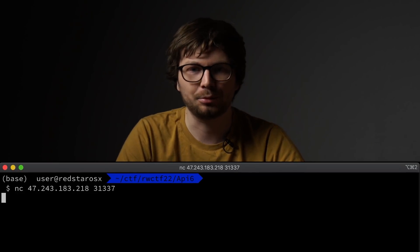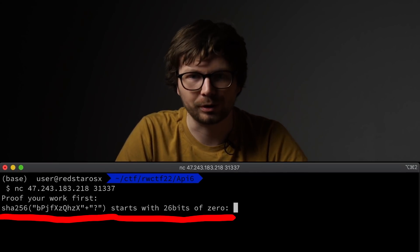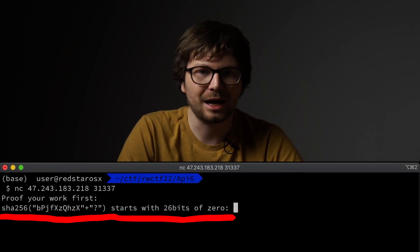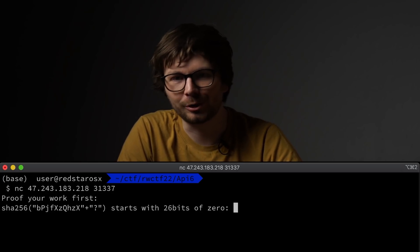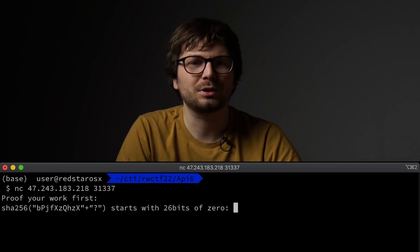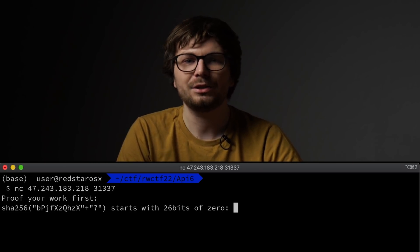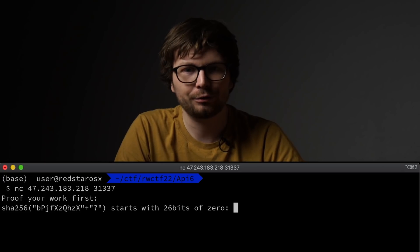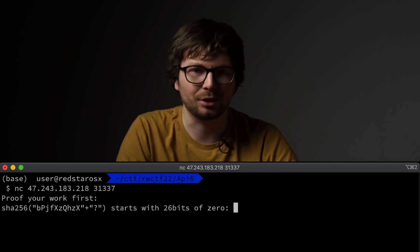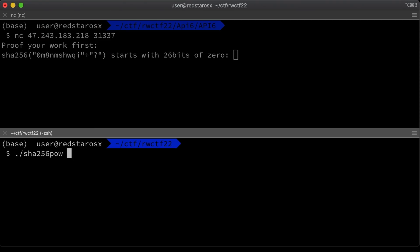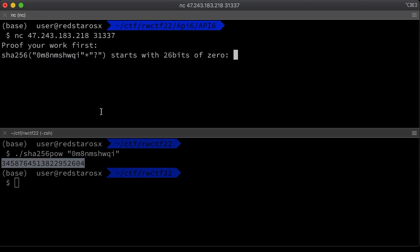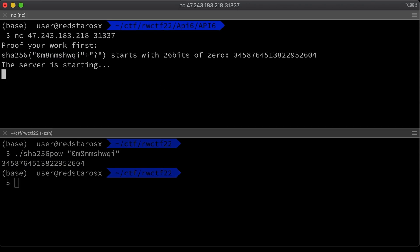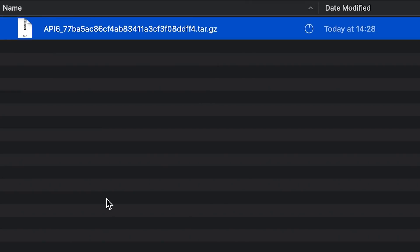When you connect to the challenge IP and port you have to solve a proof of work — brute force a hash that starts with 26 bits of zero. That's kind of like Bitcoin proof of work. They do this because they want to start individual instances per player, and solving a computationally expensive proof of work serves as an anti-DOS measure. Someone from our team Sourcloud implemented a brute force program in Rust which was fast enough. But we don't really need to connect to the real service because we were given files for a local setup anyway.